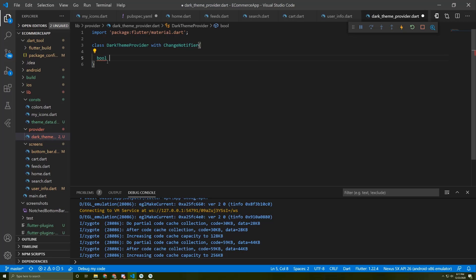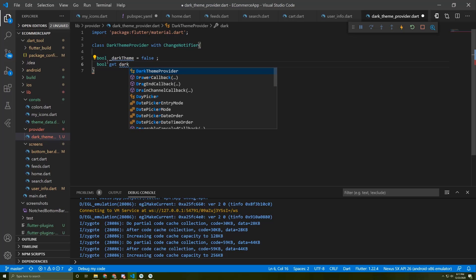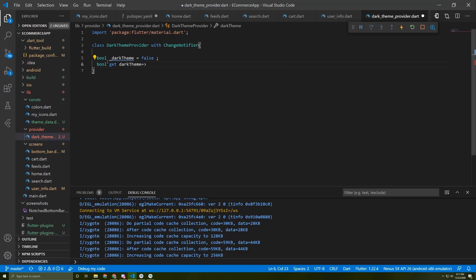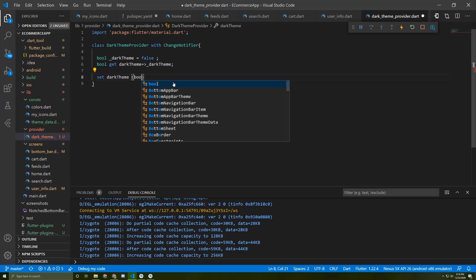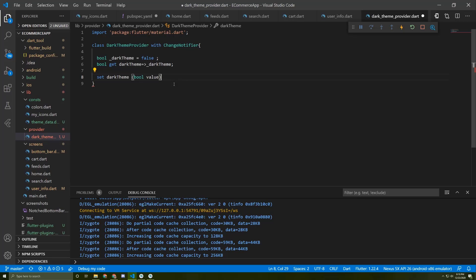In this class we're going to need a boolean. I'll save it as darkTheme and initialize it to false to keep the white theme as the default theme. We're also going to need a getter for it, and a setter — setDarkTheme — which takes a boolean value and sets darkTheme equal to that value. Finally, we need to add the notifyListeners method to keep notifying and listening to any changes.